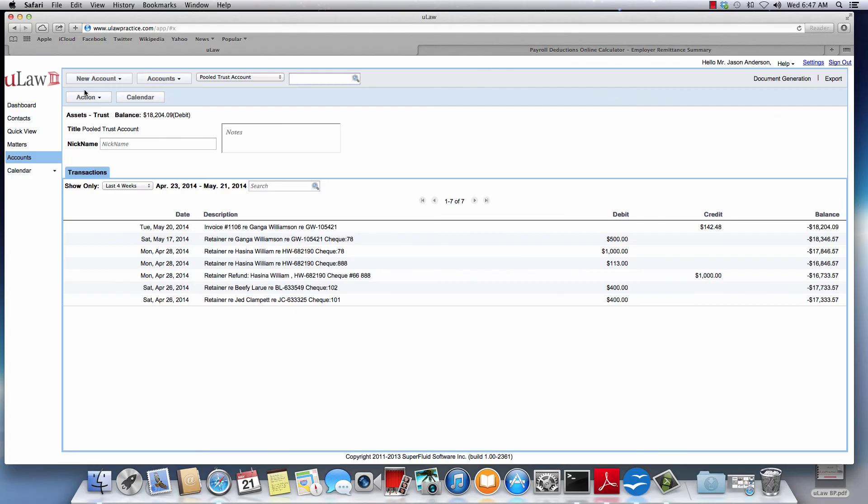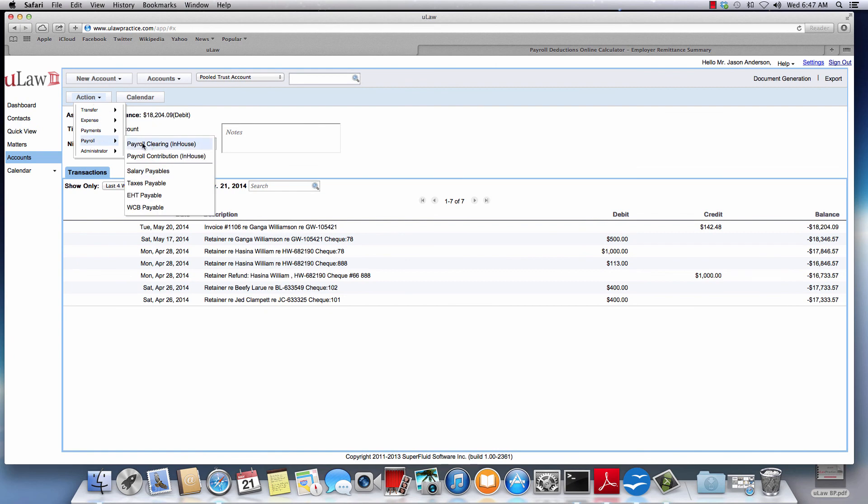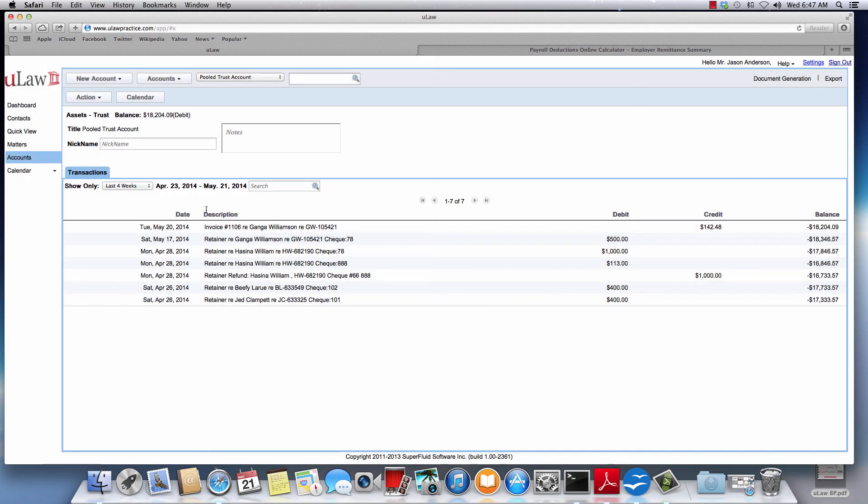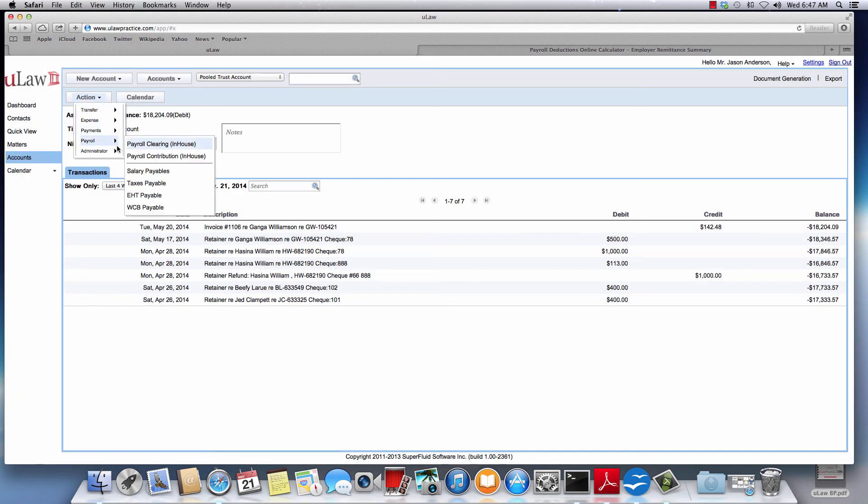To summarize, in payroll you can do an immediate pay or a pay later. The next step would be, if it's a pay later, you can clear the salary for that person whenever you're going to pay that person. And the last one is how you'll clear your taxes.